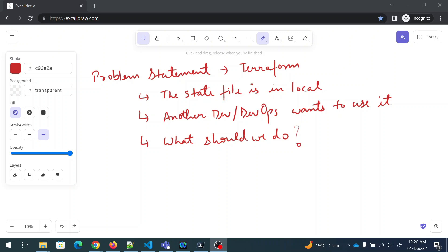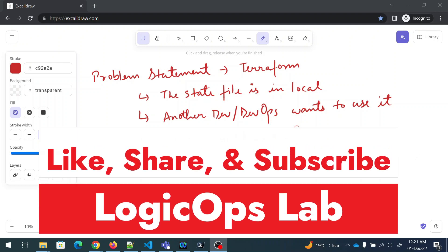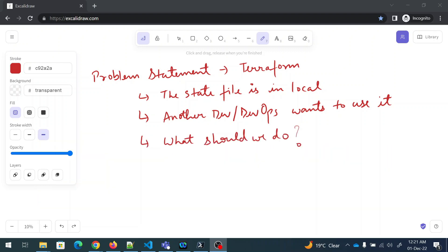Hey folks, my name is Ravish and welcome back to another video in the series of DevOps real-time scenarios or DevOps real-time questions. So today's problem statement is related to Terraform. The problem is something an interviewer or manager can ask: there is only one developer or DevOps in the team writing Terraform scripts. The state file that is created is in local. Now another developer is hired who wants to use it — what should we do?